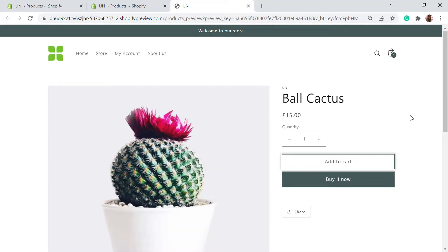But what if your product will only be available after 10 to 15 days? You can make it available for pre-order. If you're releasing a new collection in a few days, you'll need a pre-order button. By default, Shopify doesn't allow you to add a pre-order button, so we'll use an app to enable that.